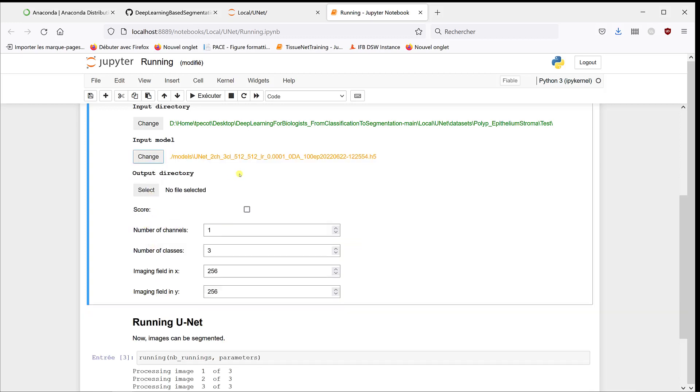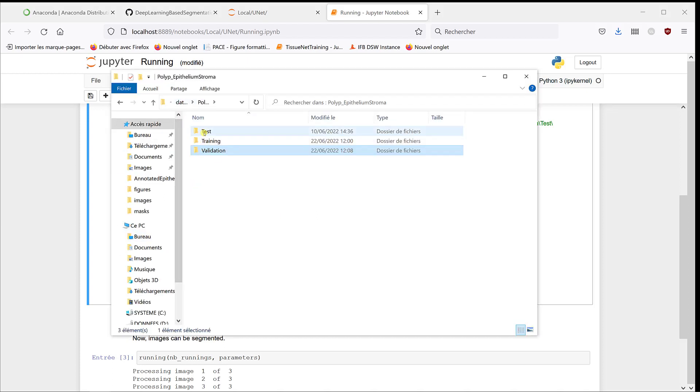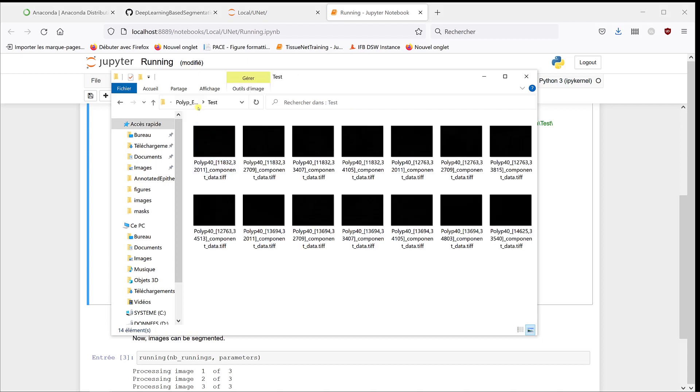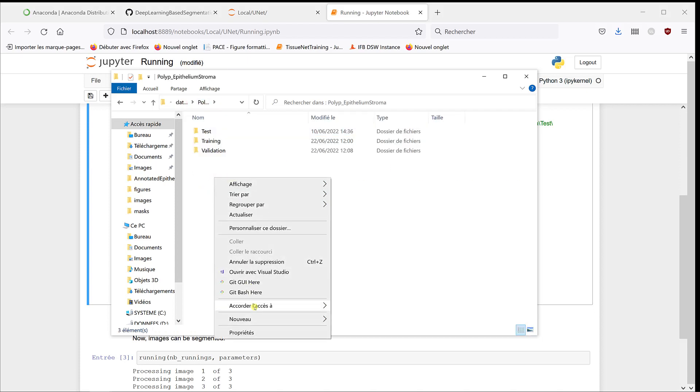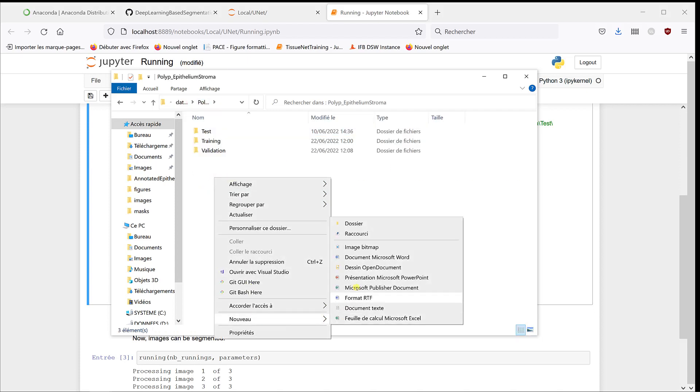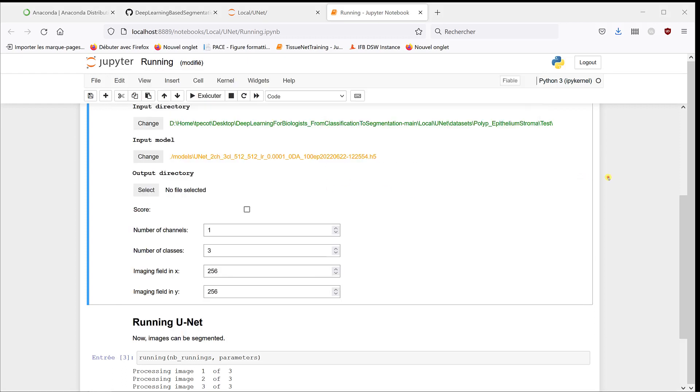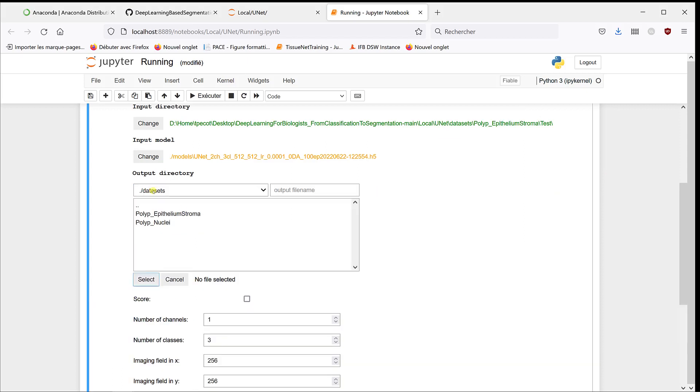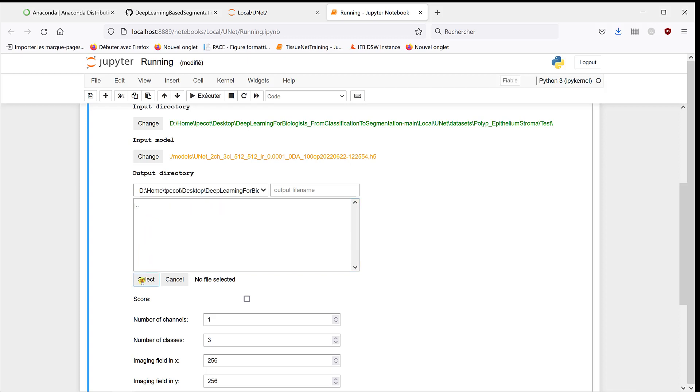Output directory, I'm going to define one, create a new one. So if I go back to my folder here, so in test I have the images, so maybe I can create a new folder that I'm going to call results. So I can select it here. If I go back, that's datasets, entertainment, trauma, results.